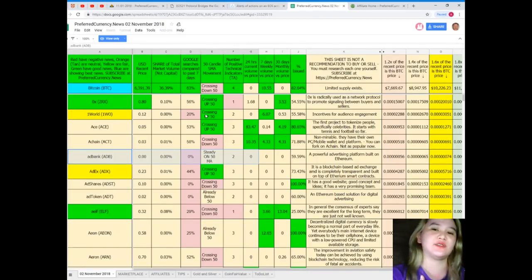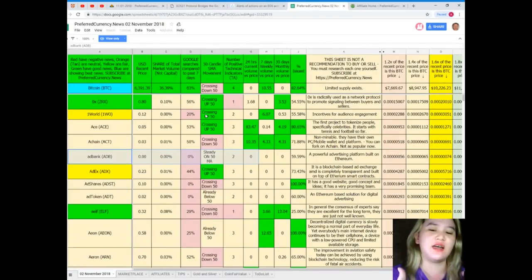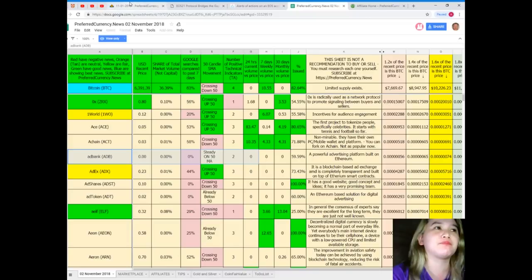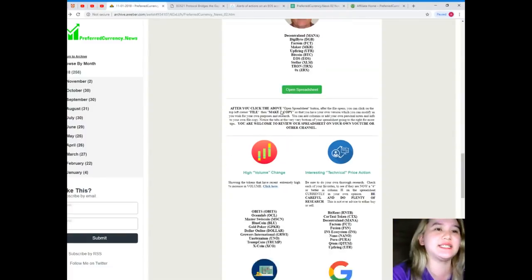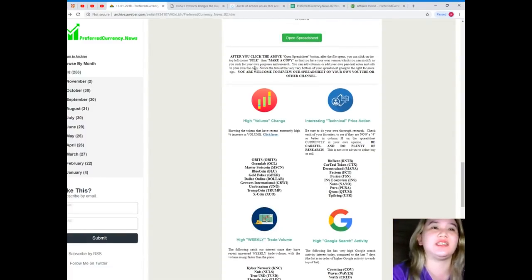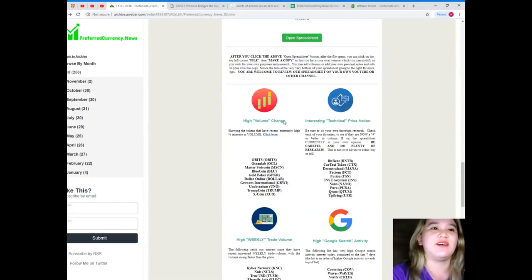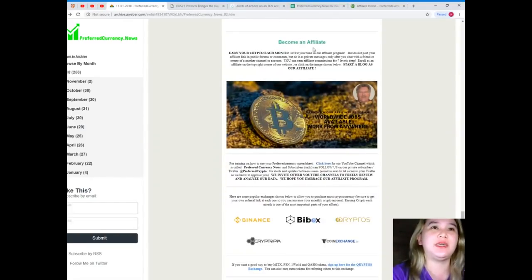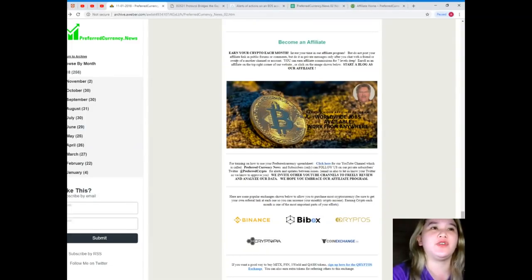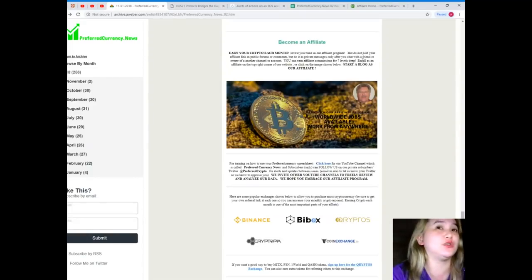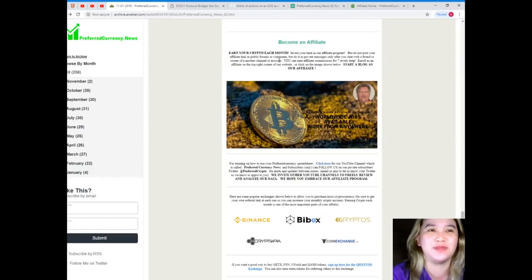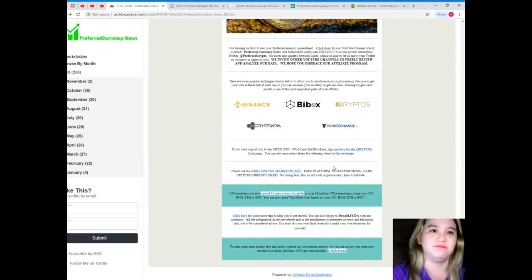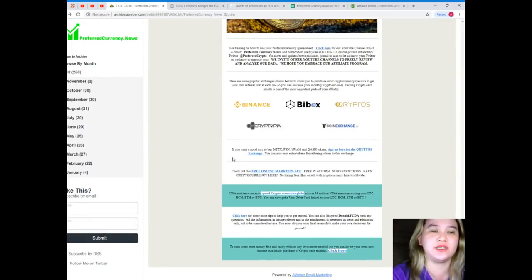Next, after you click the above open spreadsheet, yes you can make a copy of the file. What else? Become an affiliate. When you become an affiliate, you can earn your crypto each month. Invest your time in our affiliate program, but do not post your affiliate link in public forums or comments. Of course, do it as a private message only. Now sign up here for Qriptos Exchange.